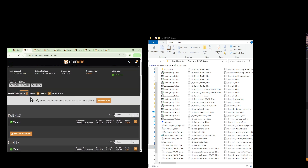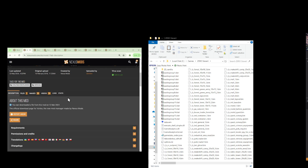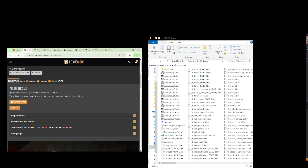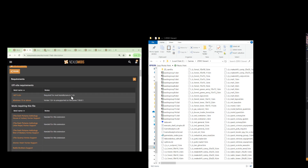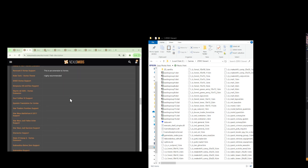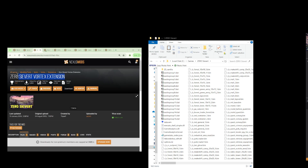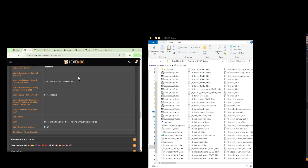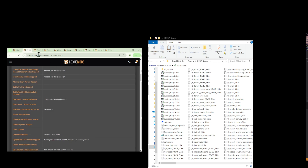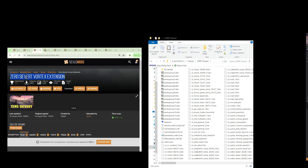Once you have installed the Vortex mod manager, click on the Description tab, then click on Requirements, and scroll all the way down. You will find a Zero Sievert Vortex Extension — launch that. This is a plugin to actually install your mods. Once your Vortex mod manager is up, the next step is to download the Zero Sievert Vortex Extension for your mod manager.